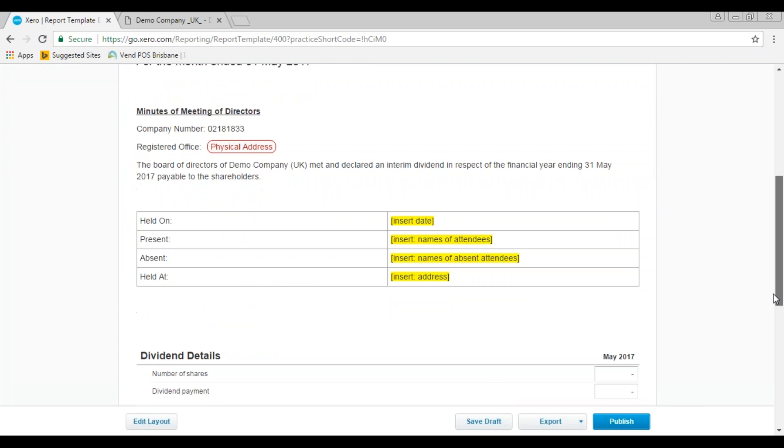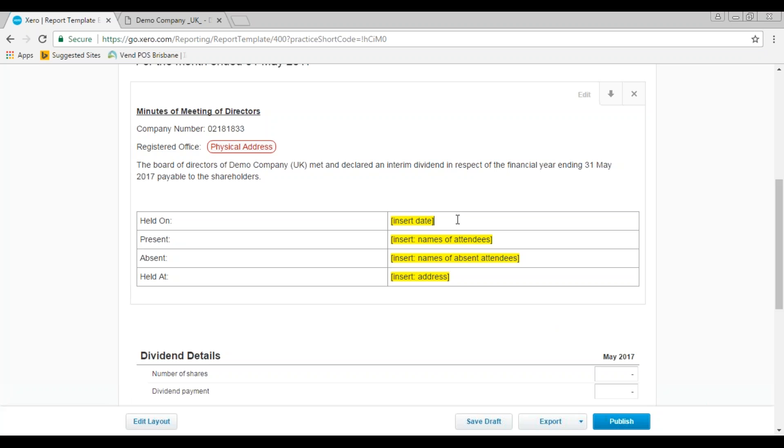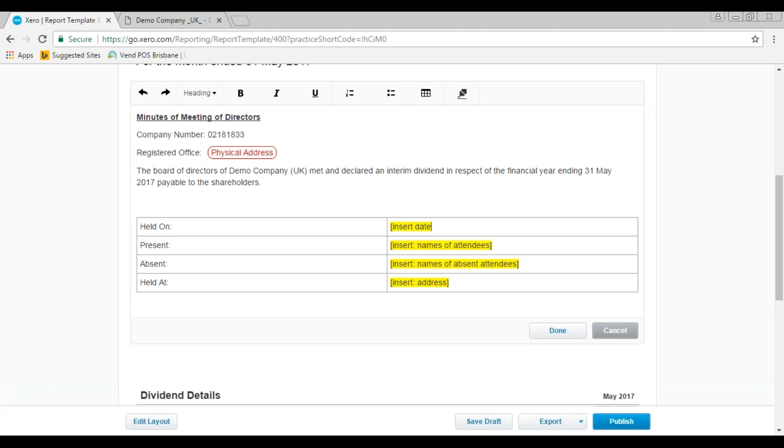What happens in Xero actually gives you the board minutes as well. So you need to approve a dividend, you need to have a board meeting, and you need to record both the board meeting and the dividend voucher. So let's go ahead now and put in some information to complete that.